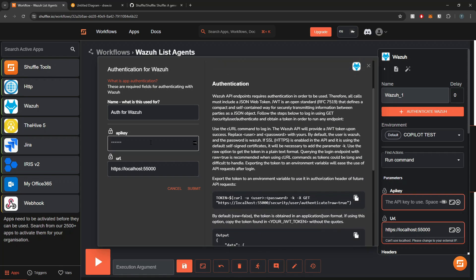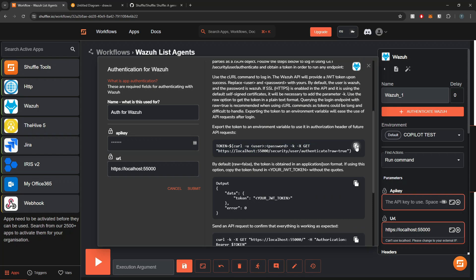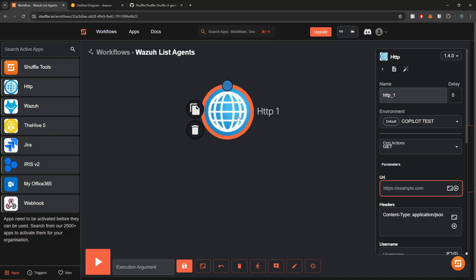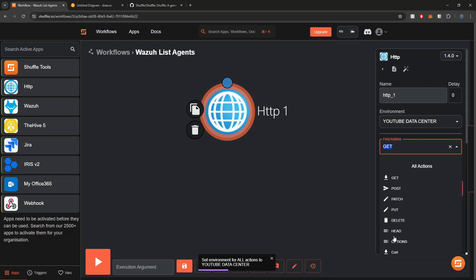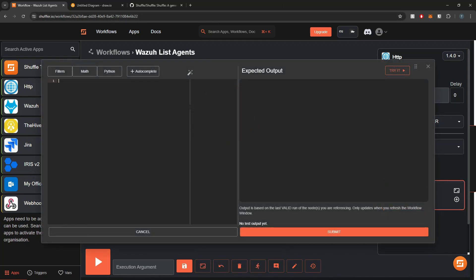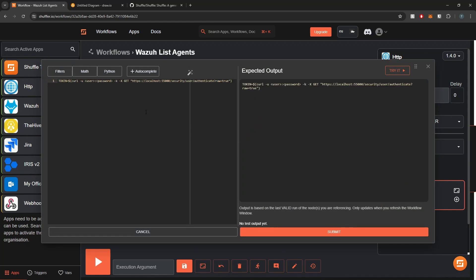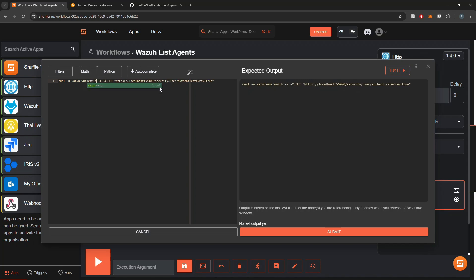Since we're interacting with Wazuh's manager, they provide a curl command for getting a JWT token. I'm going to use the HTTP app, set the environment to 'YouTube Data Center', select 'curl' for the action, and paste the command in. Wazuh's default API credentials are username 'wazuh-wui' and password 'wazuh-wui'. I'll remove the brackets and update the hostname — changing 'localhost' to the actual hostname of our Wazuh manager.